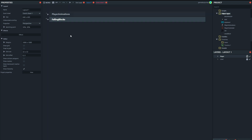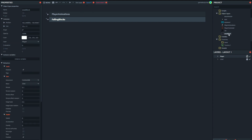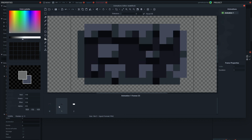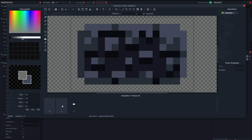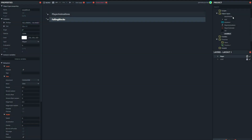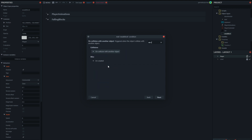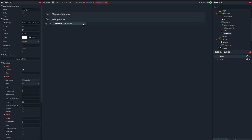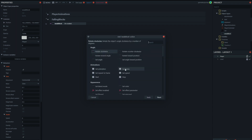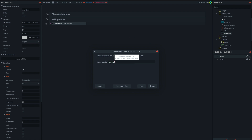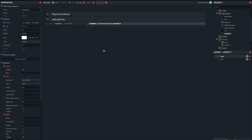Now we can get to the code. Coming to our event sheet, I've created a group here for the falling blocks. Our weak blocks have two different types, so if we want to add some variety to our level, we can randomly pick one of those tile types when the blocks are created. We'll create an event on weak block created, and the action will be to choose either frame zero or frame one — just for a little variety.